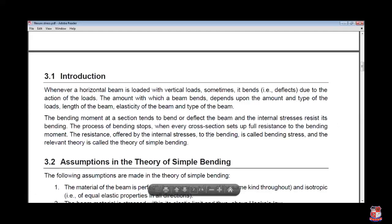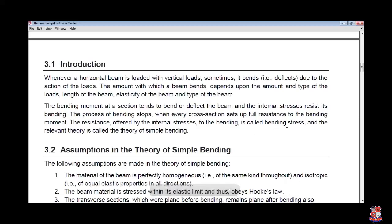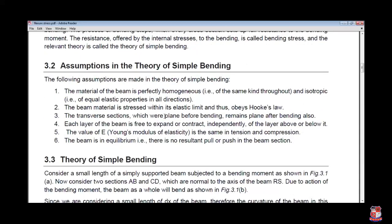Bending moment at a section tends to bend or deflect the beam and the internal resistance resists its bending. The process of bending stops when the cross section sets up a full resistance to bending. The resistance offered by the internal stress to bending is called the bending stress, and this theory is called the theory of bending, or simple bending theory — Theory of Simple Bending.